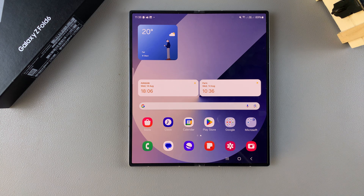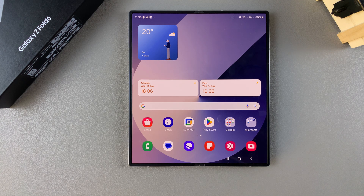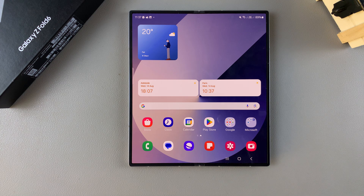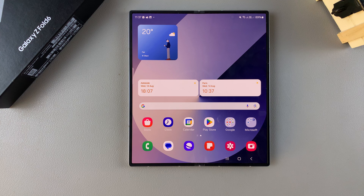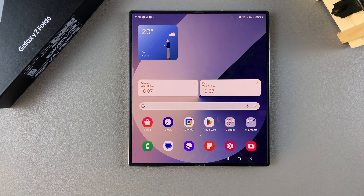Welcome back. In today's video, I'll be guiding you through the process on how to enable and how to disable Speak Keyboard Input Allowed on the Samsung Galaxy Z Fold 6.